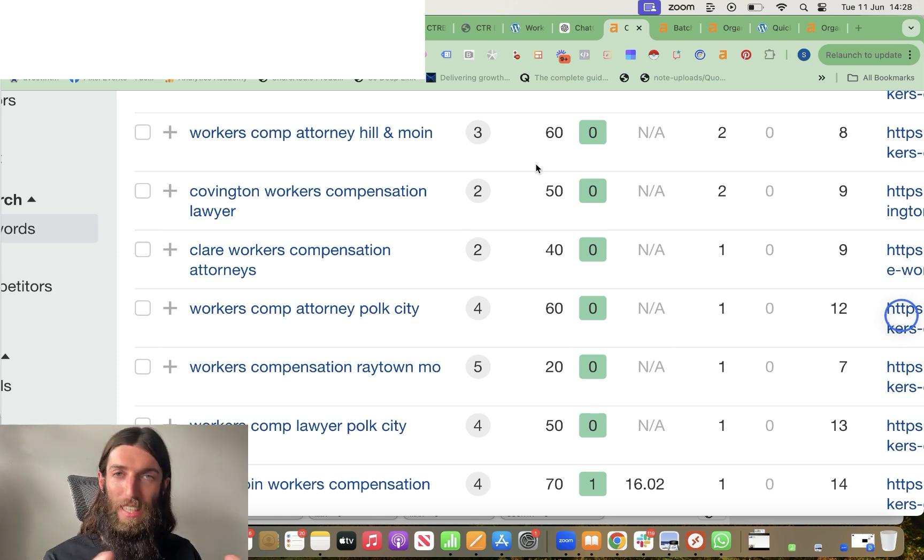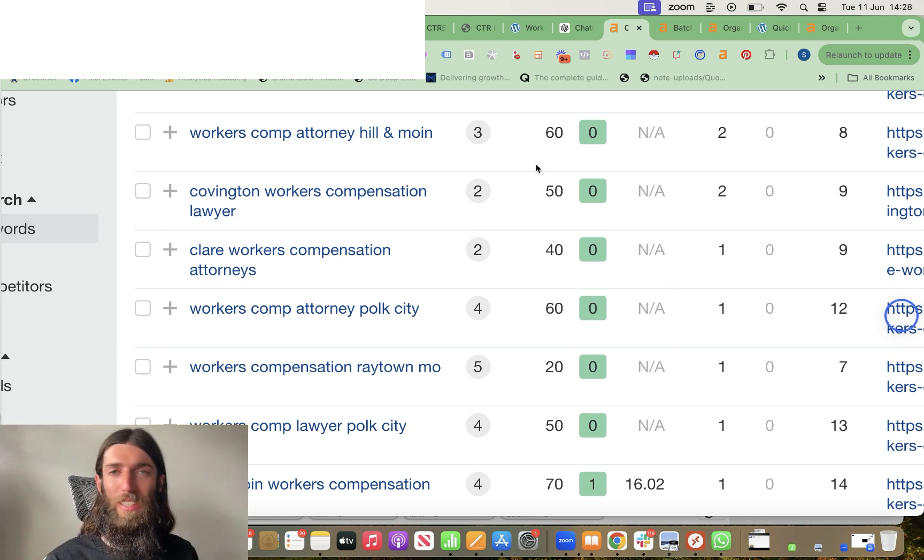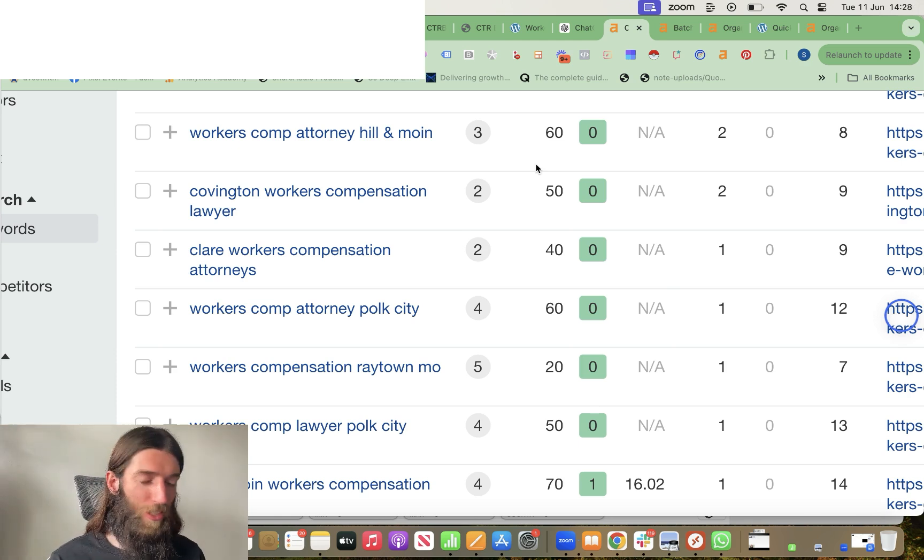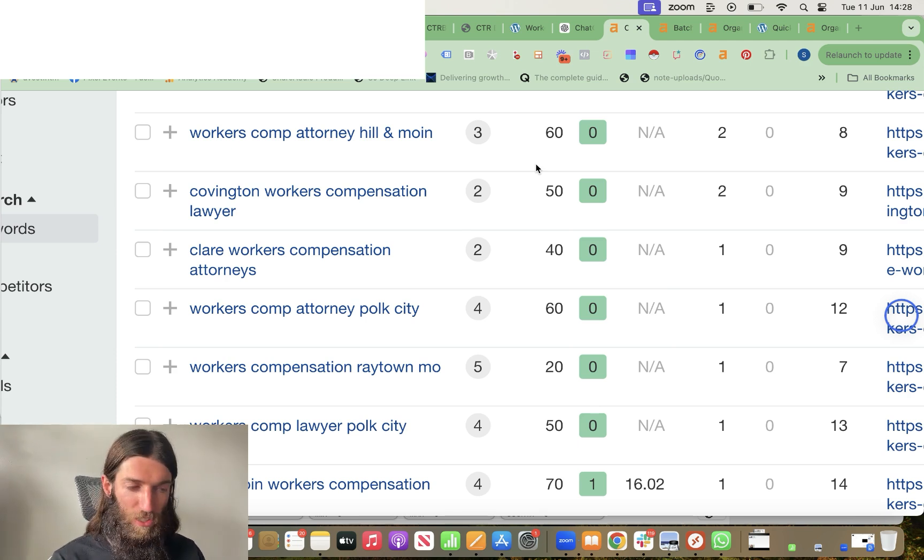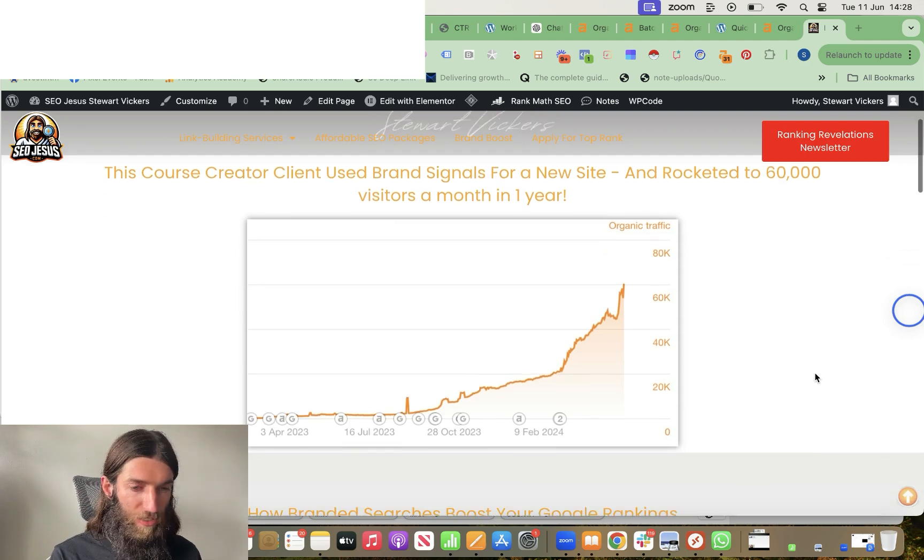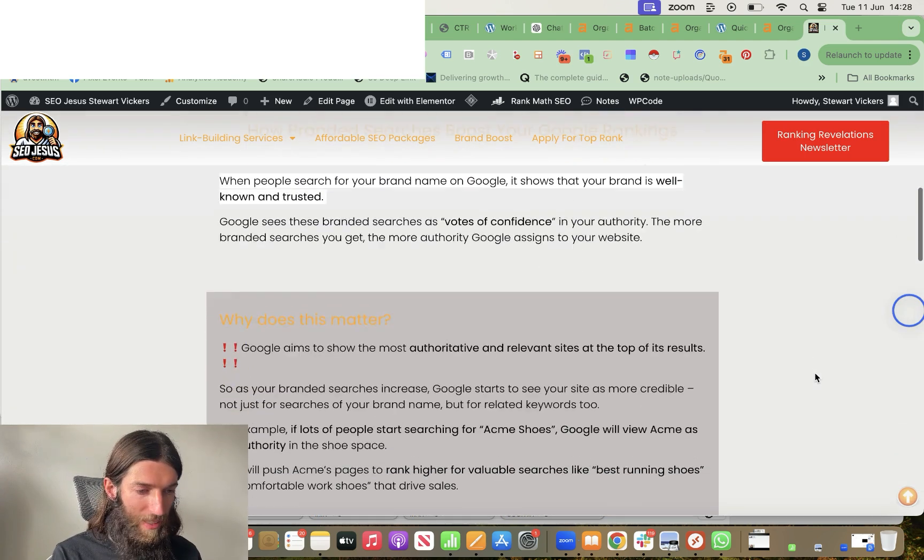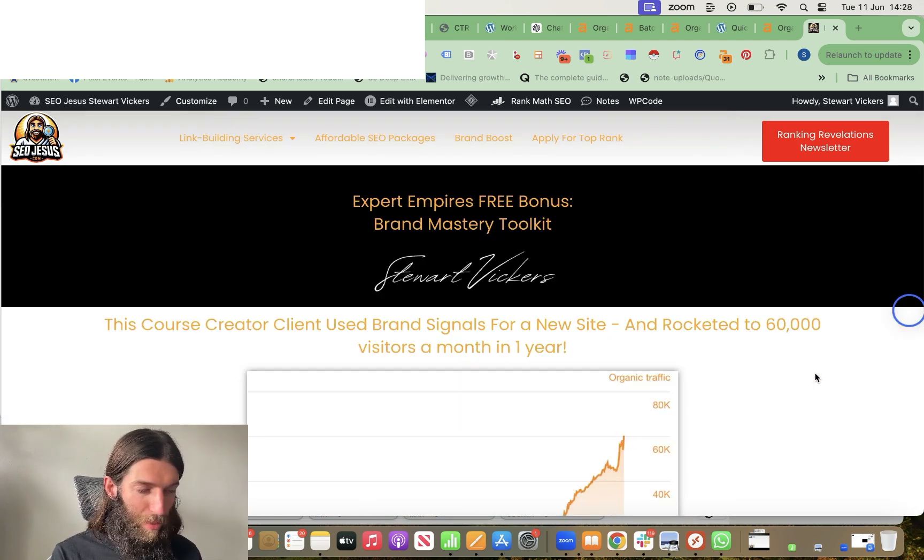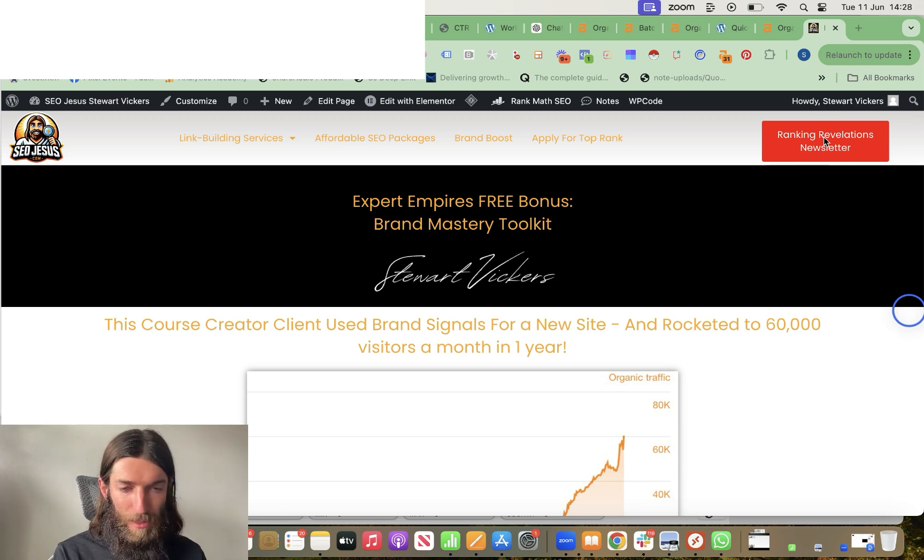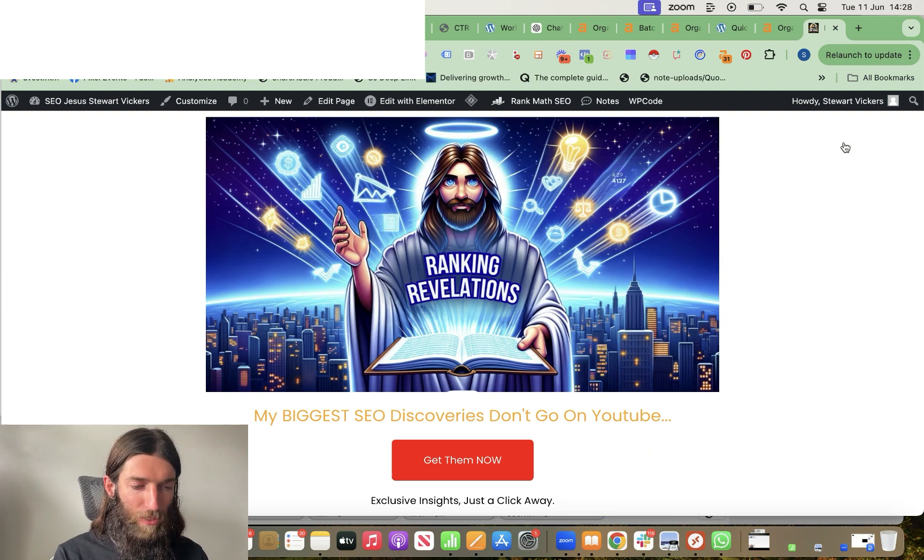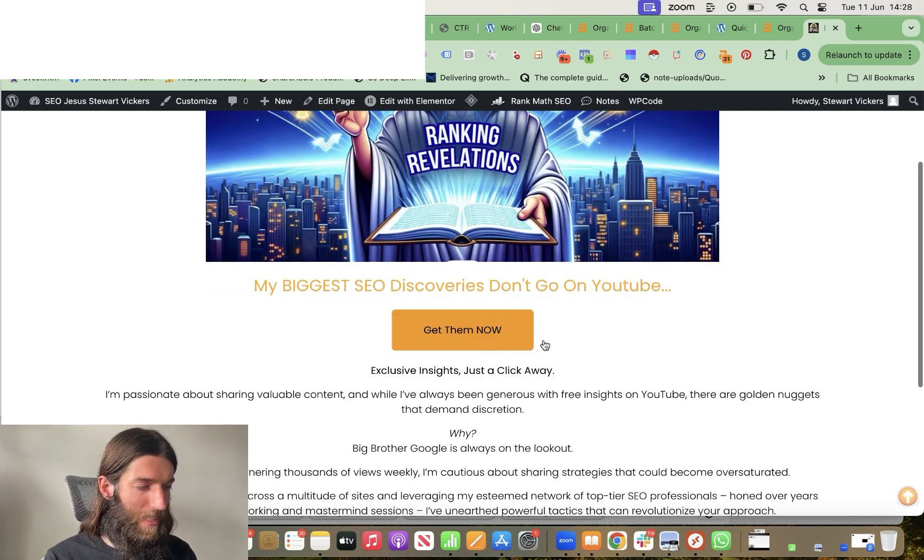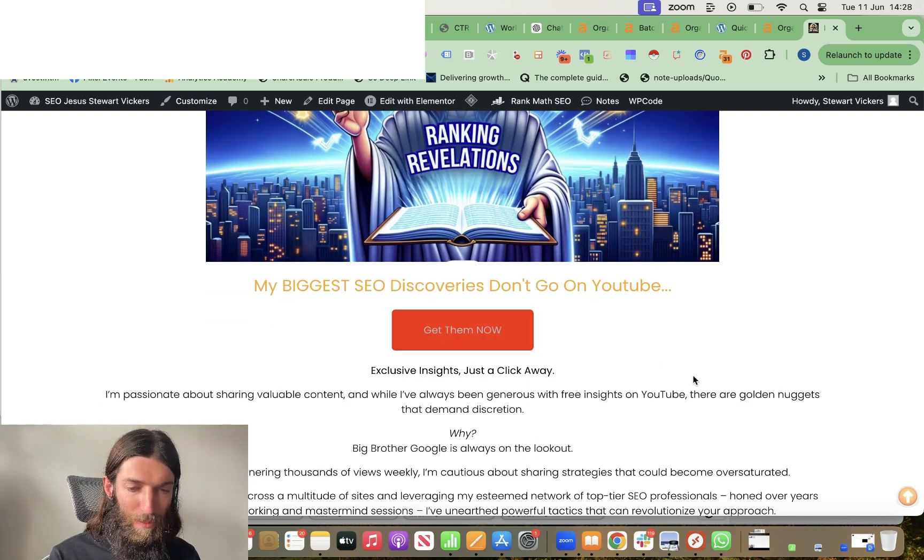So Google loves seeing branded search because it shows you're a real brand. But equally, other webmasters may well then actually write about you, especially they're using these kinds of automatic tools that just try and tick off every single keyword out there. So there's various tricks to how you actually get more Google searches for your brand name. I put them all in a free document, which I call my brand signal mastery toolkit, but you don't even need that because the link to the document is actually in my ranking revelations newsletter. So you can sign up free there and it's in the welcome email.